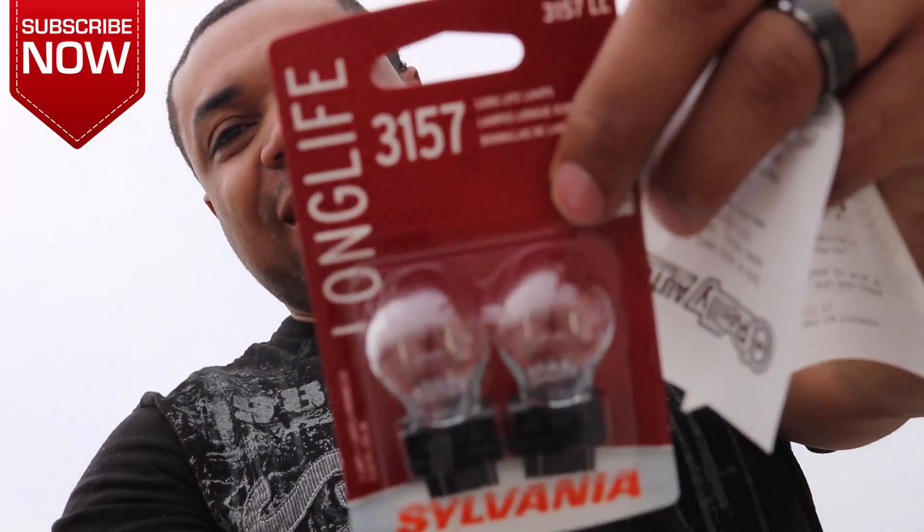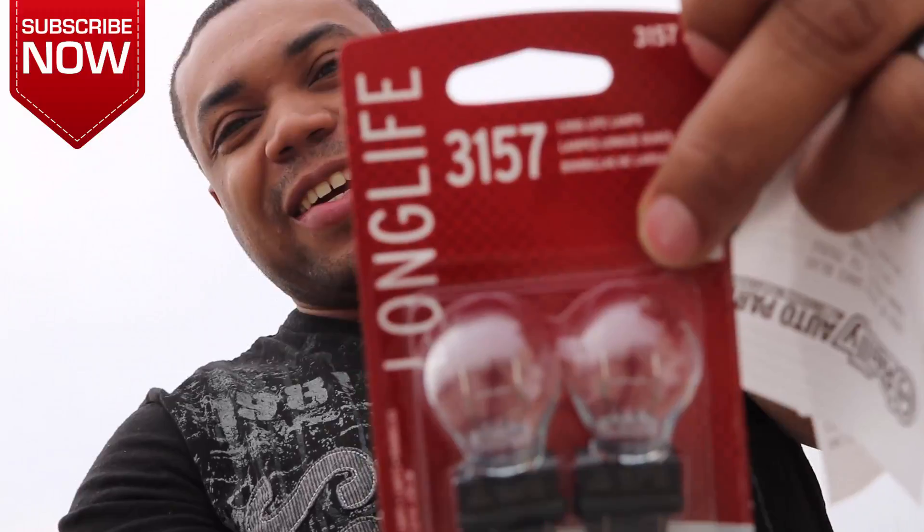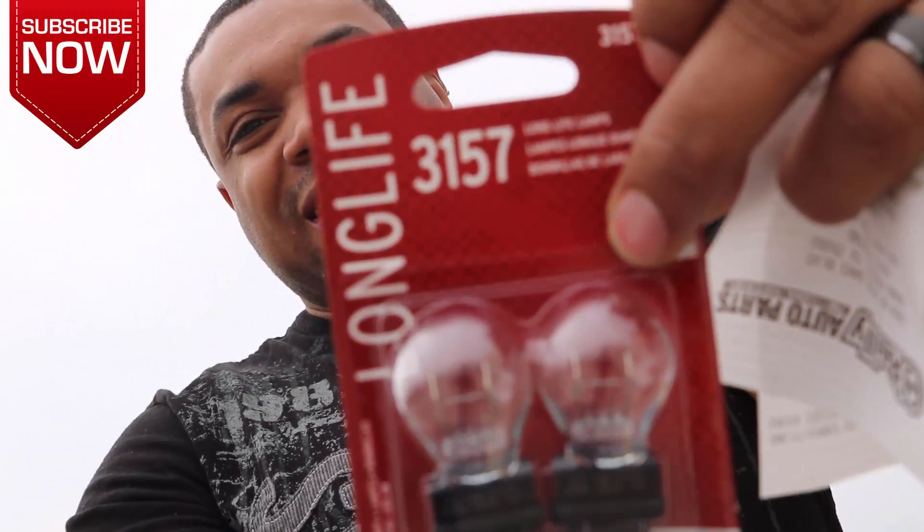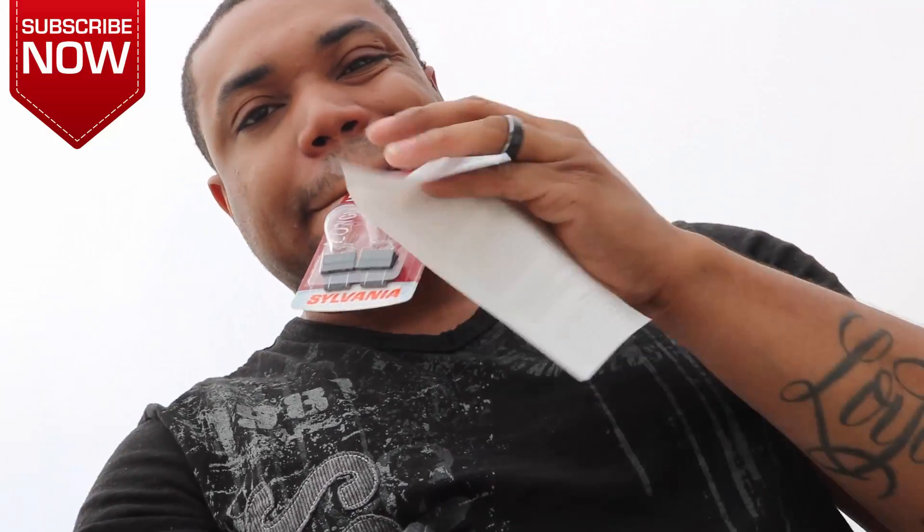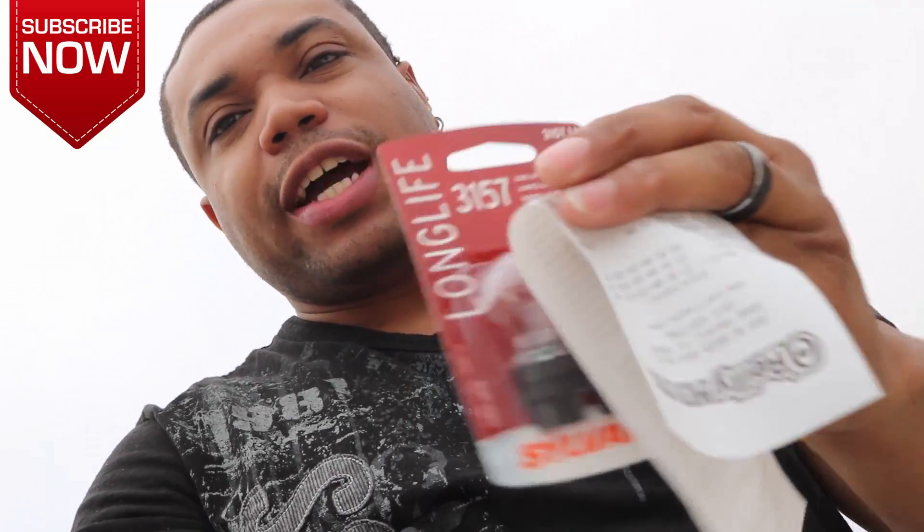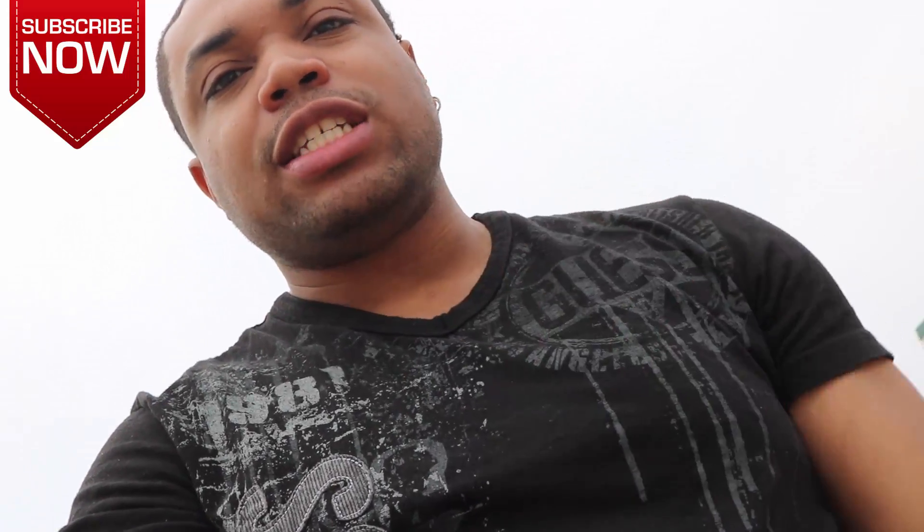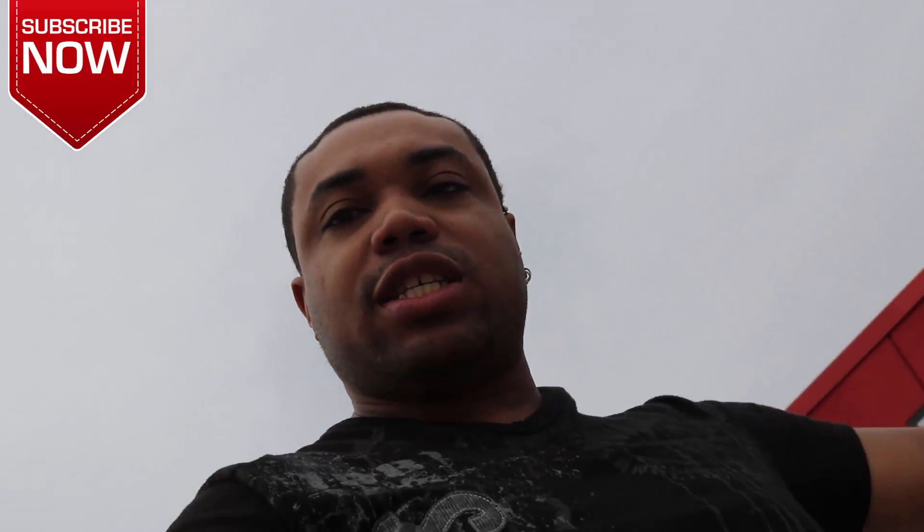But this is it right here. This is what I need for my turn signal. The price was $7.03. So I need to pop my trunk again. Look, I'm going to show you how easy this fix is. How easy and fast this fix is.